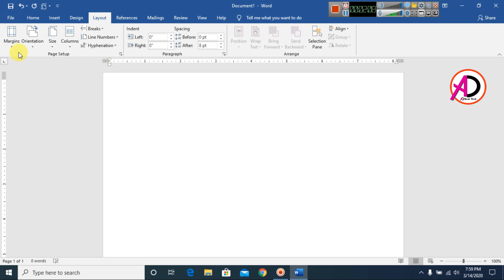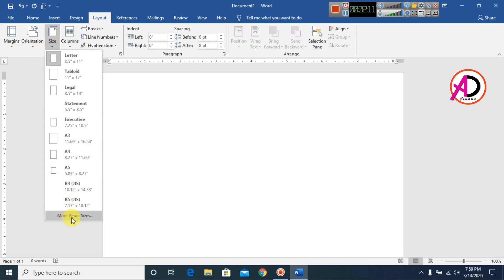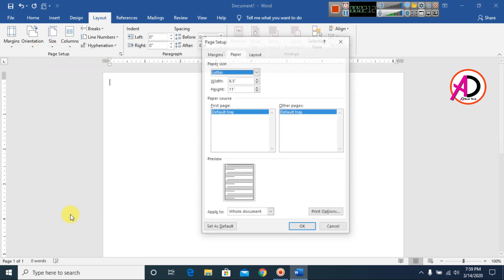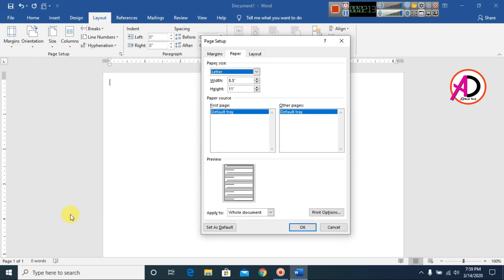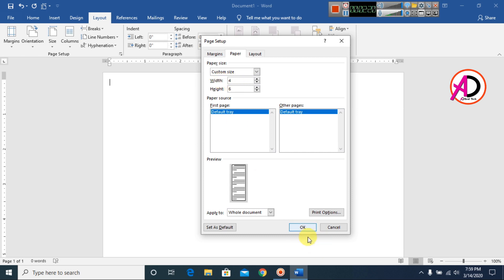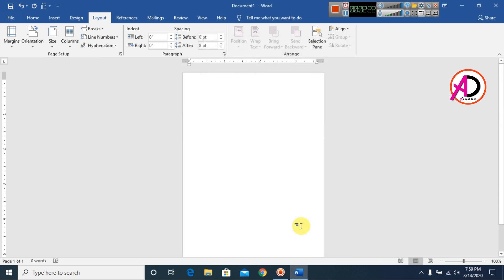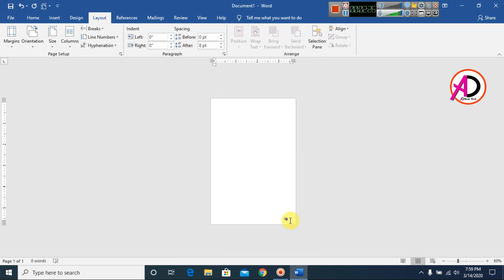Now set the page size. Go to Size and click More Paper Sizes. Set the width to 4 inches and height to 6 inches, then click OK. Your page is now ready.